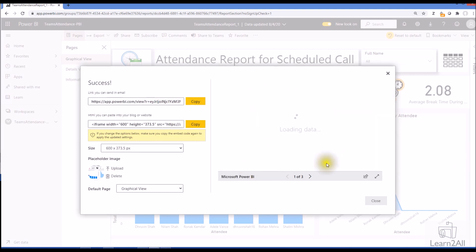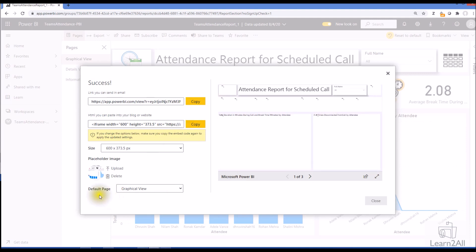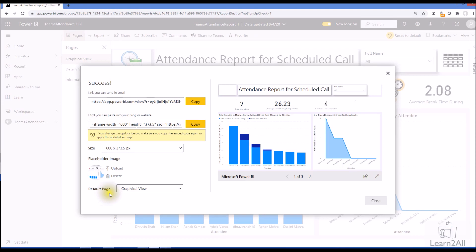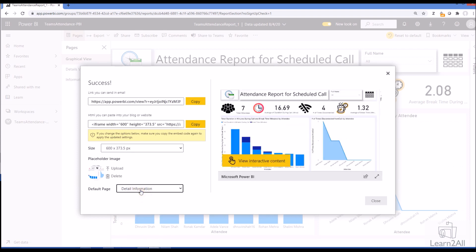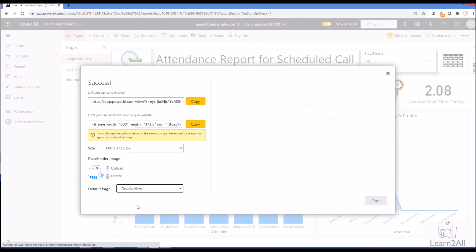Third option is default page. Earlier, whatever the first page of the report would be, it would show as the first page of the Power BI report. Now you can set any page as a default page, so whenever the user comes for the first time to the report, this particular page will be visible to them.